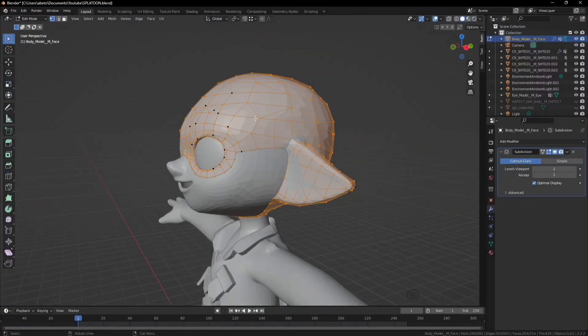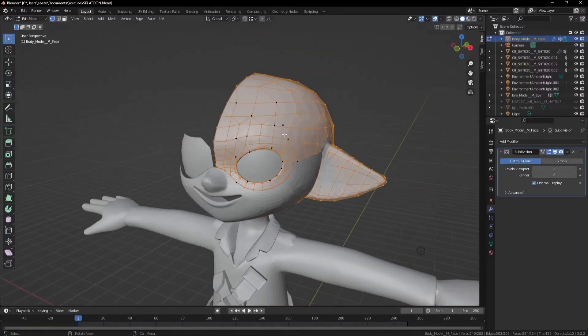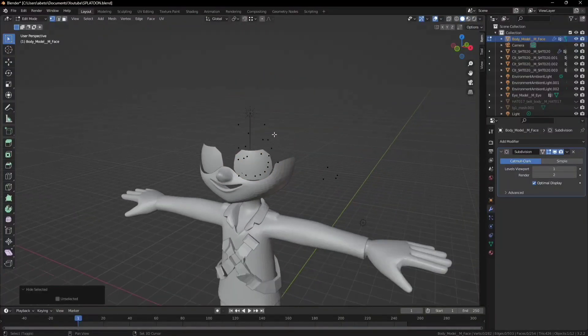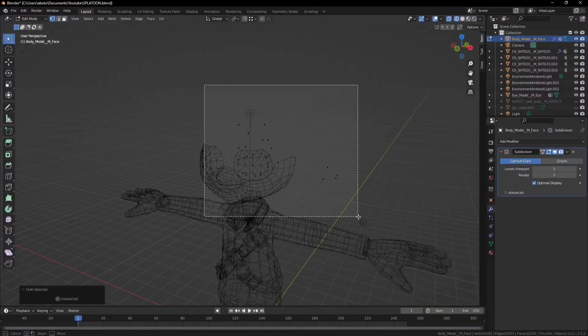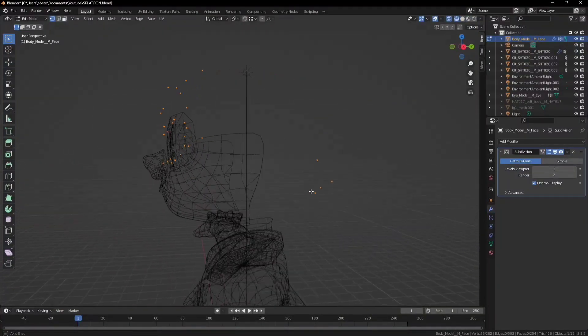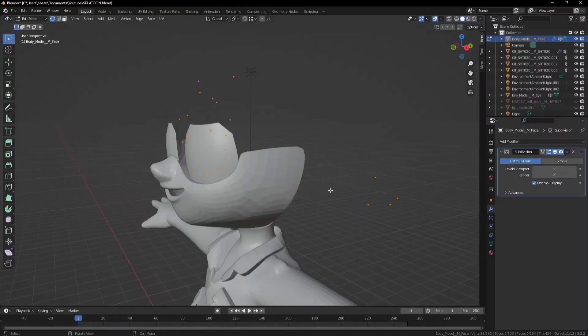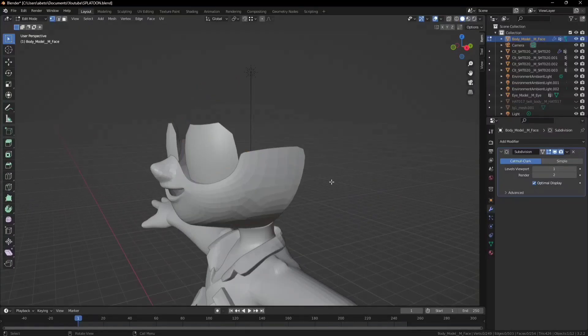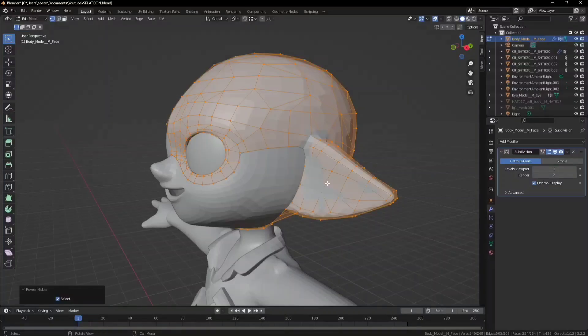Go ahead and press hide from what you have selected, and then you can select all the vertices floating in the air and delete them. Now you press Alt H to unhide, and now we have all the vertices gone.